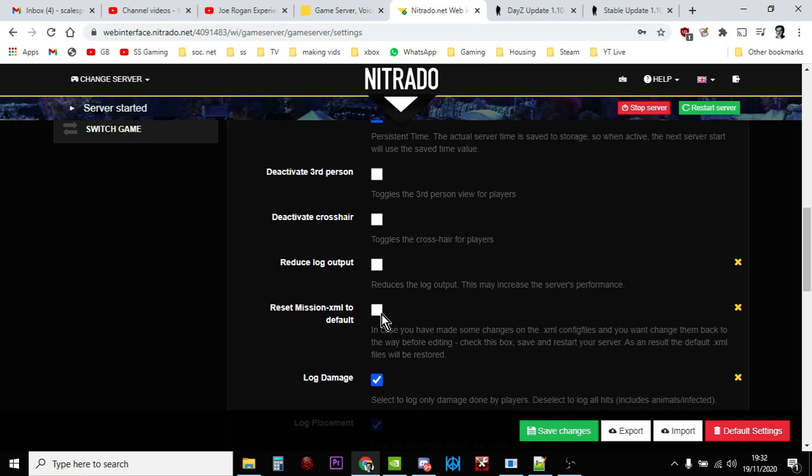So all that stuff will go and it will go back to the vanilla files that have the trucks in, that has the flare gun in, that has the new monkey wrench, all that sort of stuff. But it will get rid of your modded XML files, so please download them and back them up first so you've got them for reference when you update your servers.